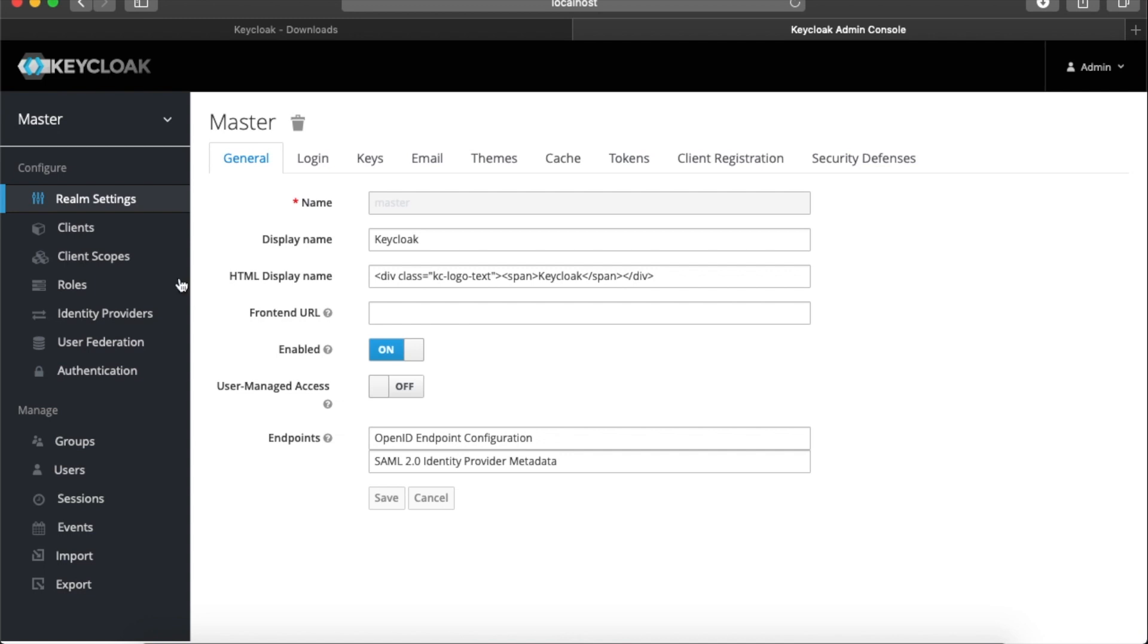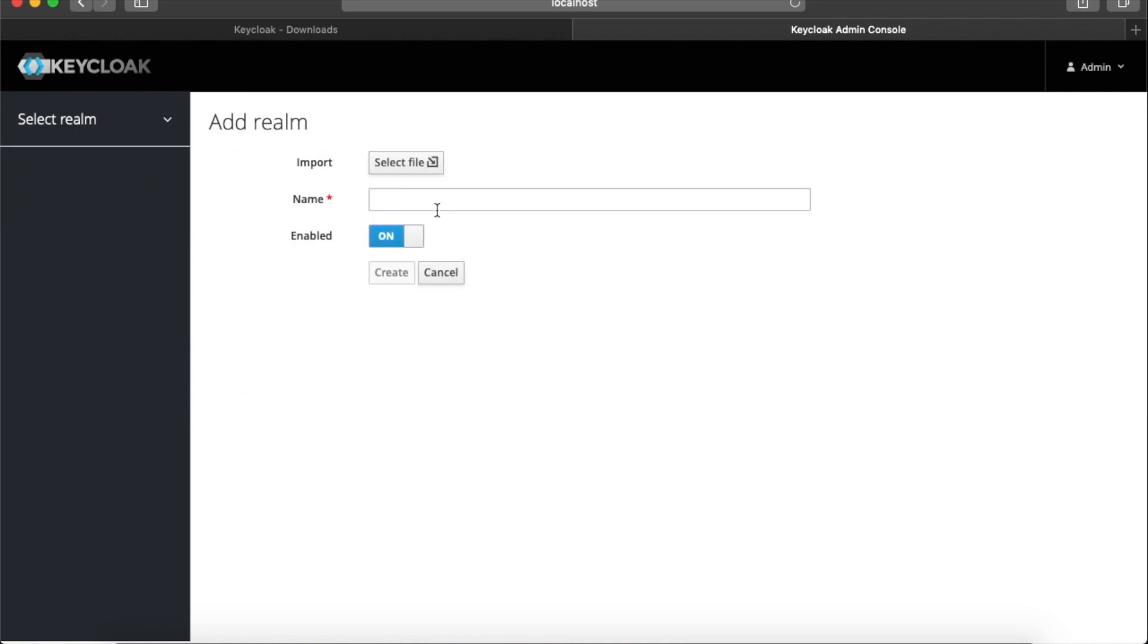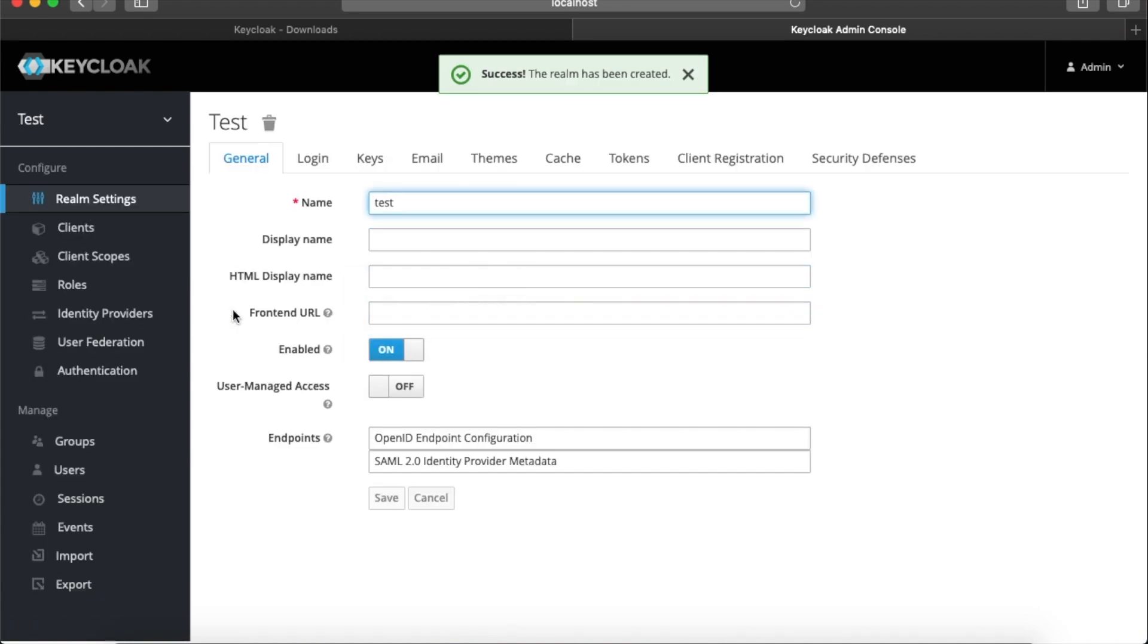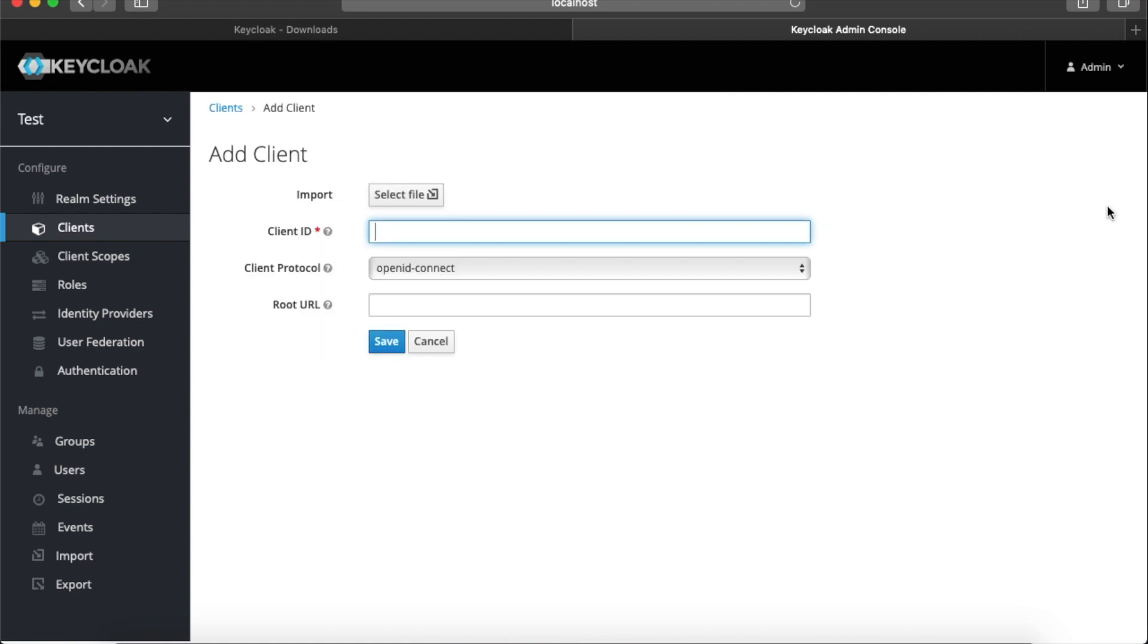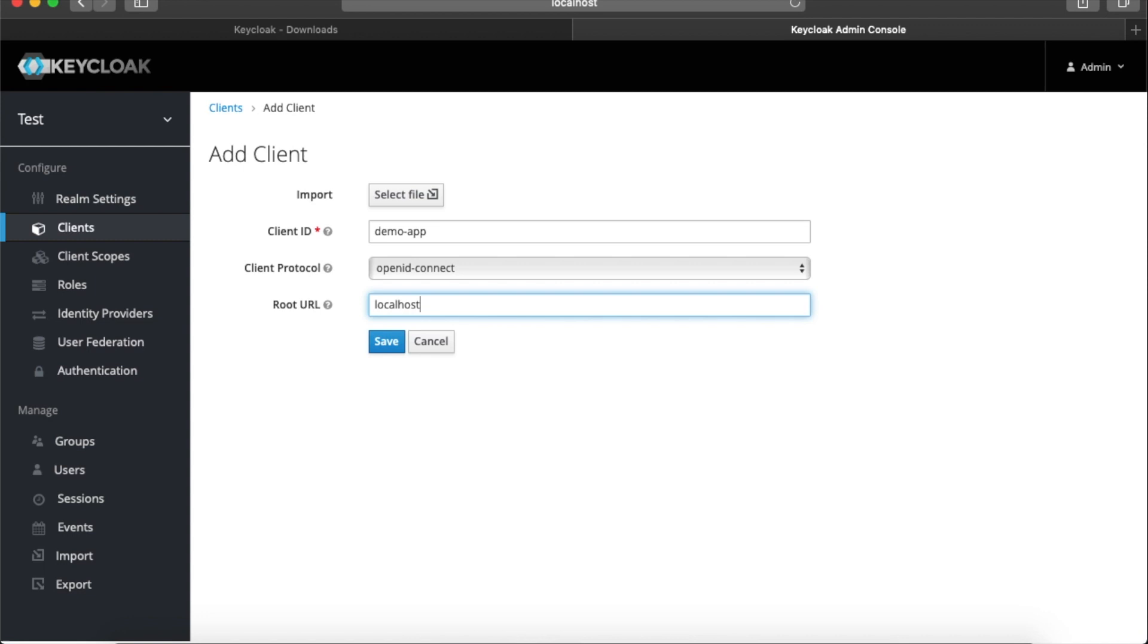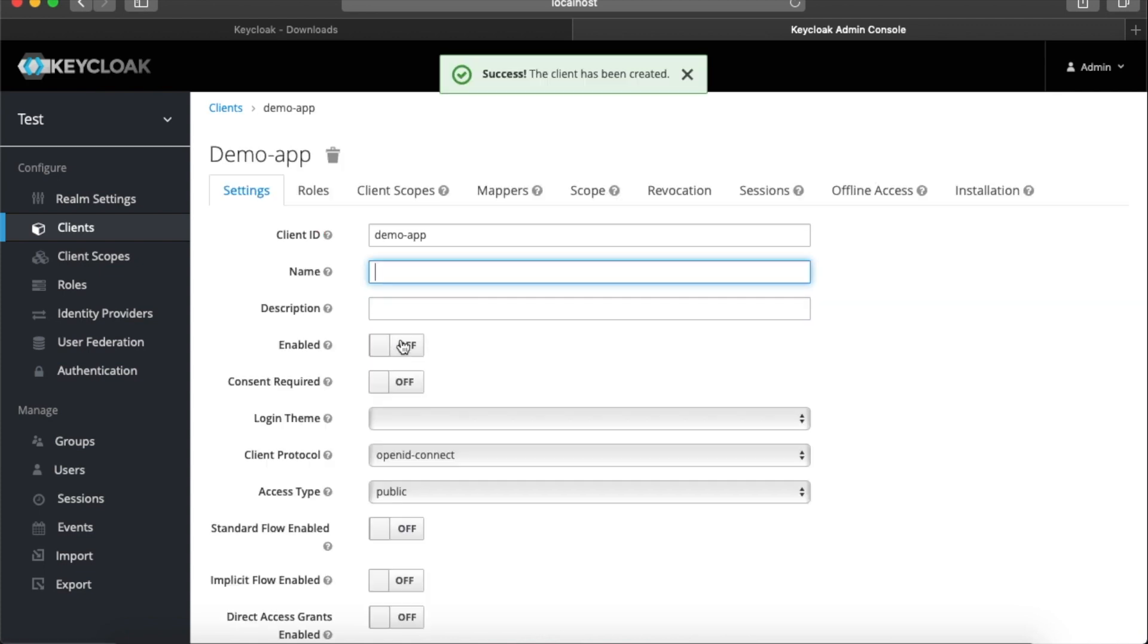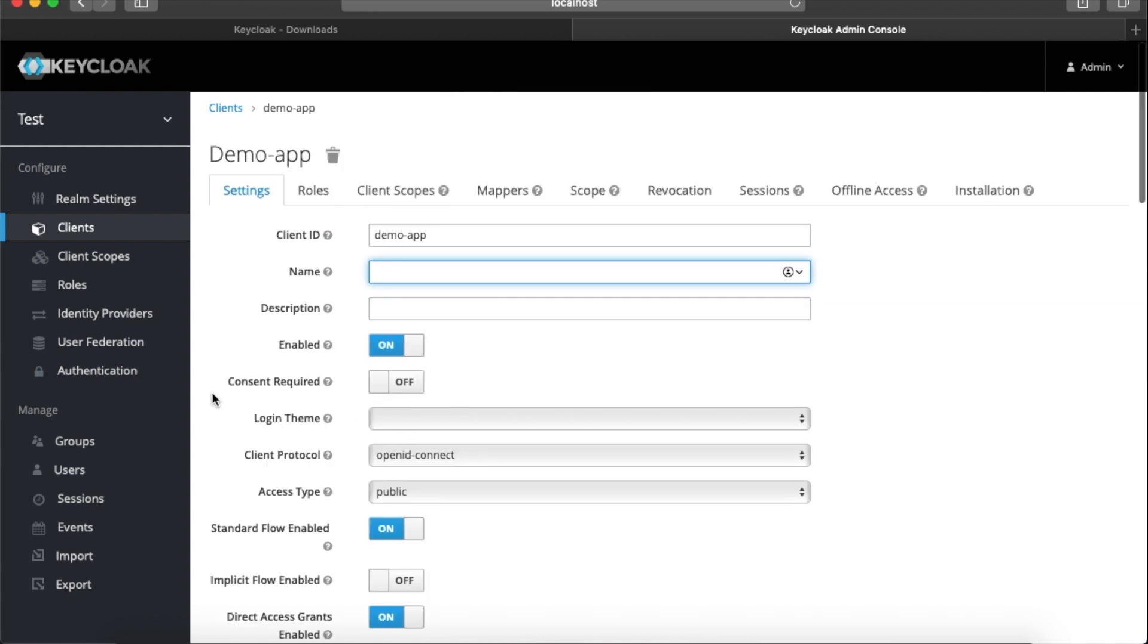Let's start by creating a new realm. I will give it a name: Demo. And create. Next, I will create a new client for our microservices, demo-app. I will keep it OpenID Connect for the protocol, and for the URL it says localhost. We'll change it if needed. Save.